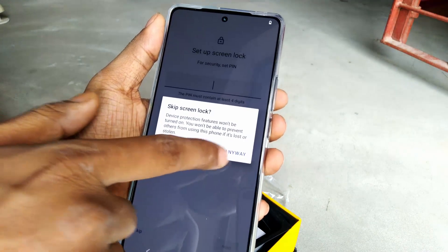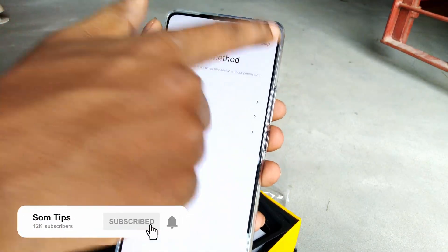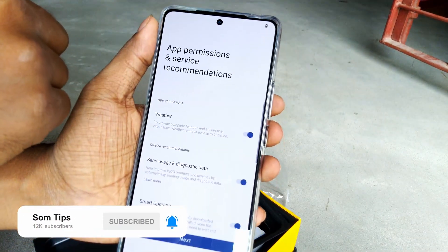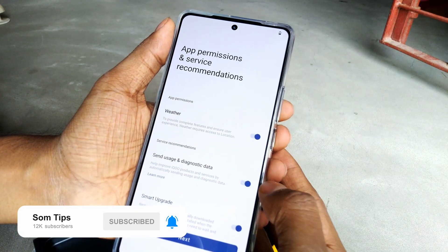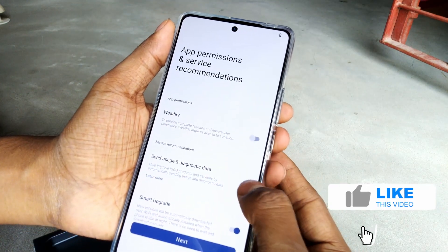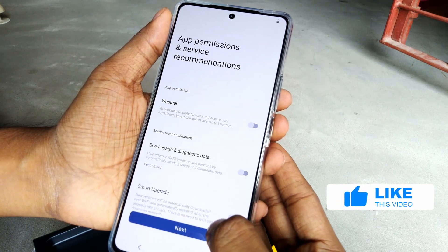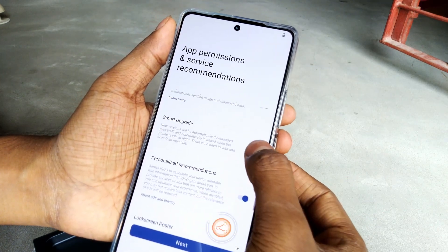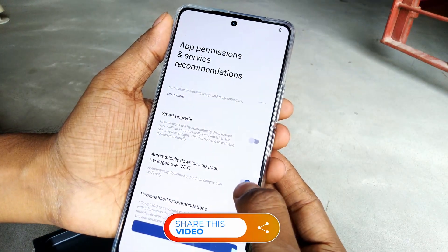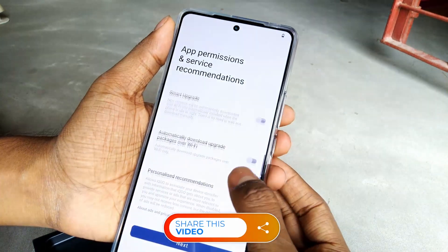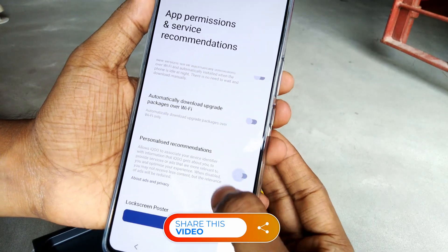First of all, when setting up the device after a factory reset or after buying online, you have to disable the app recommendation services — every option on that page. This includes anything that sends user data or recommendations; just disable everything. If you need anything later, you can enable it from the settings.